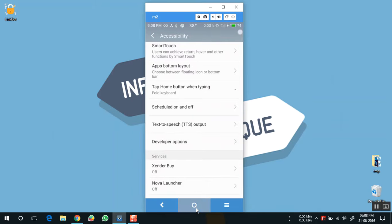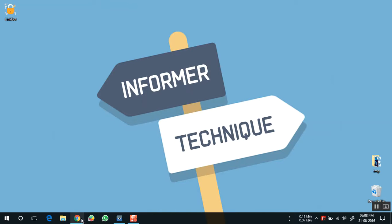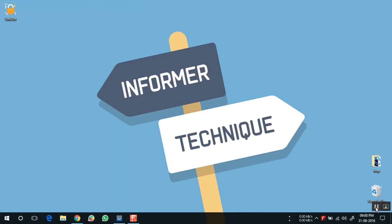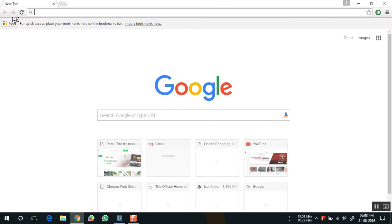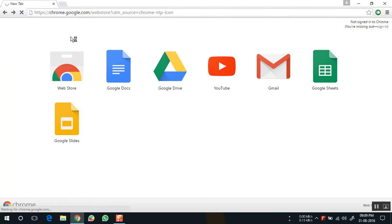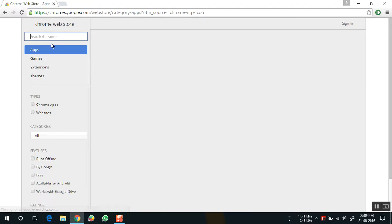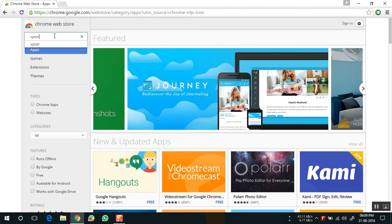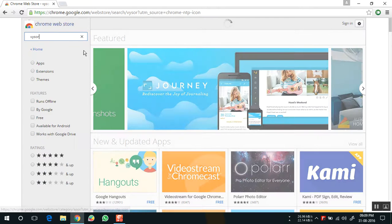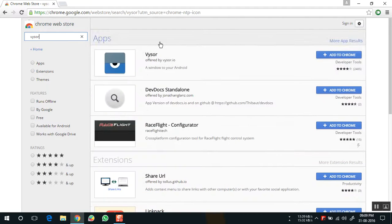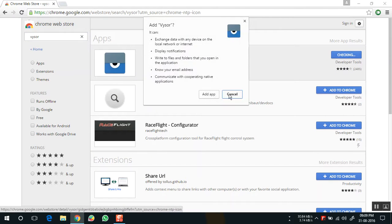Now go to your machine and go to Chrome browser. I am opening the browser and here you can see an option Apps. Just click it. Now go to web store and search for Vysor again. At the top you can see the app. Just add it to your Chrome browser.